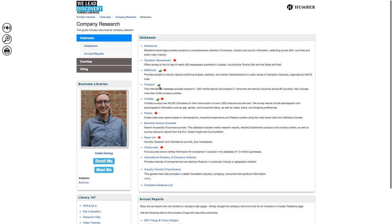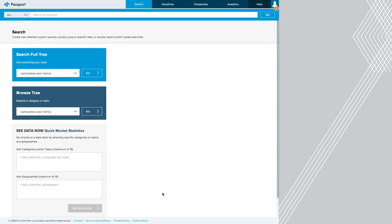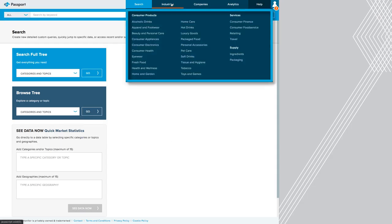Now let's take a look in Passport. When you load Passport, first you have to accept their terms and conditions. One of the interesting things to know about Passport is that our subscription to it covers very specific industries. It covers consumer products like alcoholic drinks, apparel and footwear, and consumer health. It covers a few services like consumer finance and consumer food service, and a few supply industries.